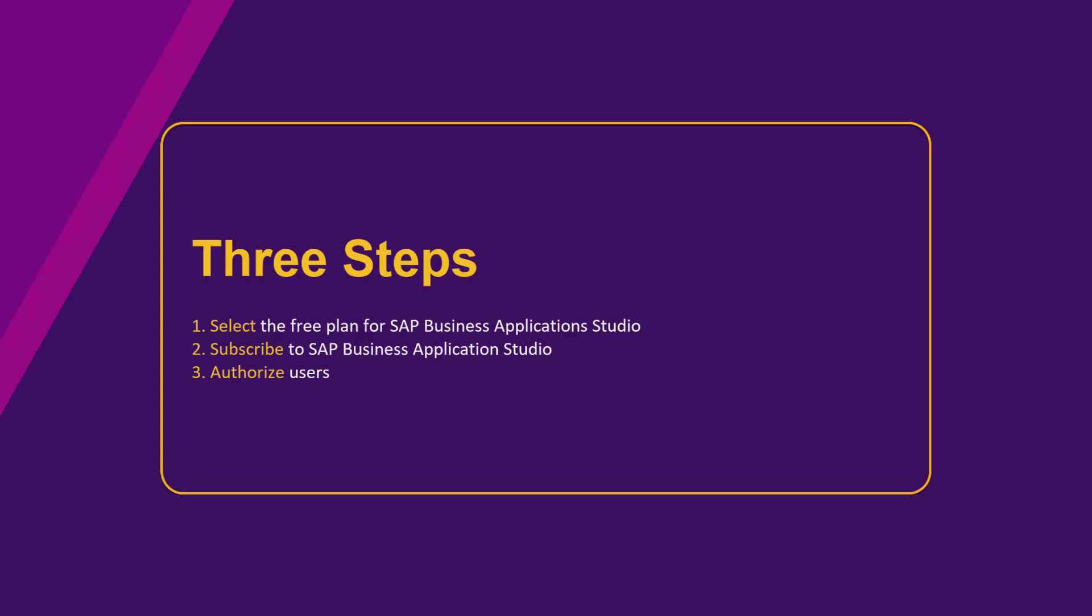First, we'll select the free plan for SAP Business Application Studio. Then, we'll subscribe to SAP Business Application Studio. And lastly, we'll authorize users for the service and launch it. Let's get started!